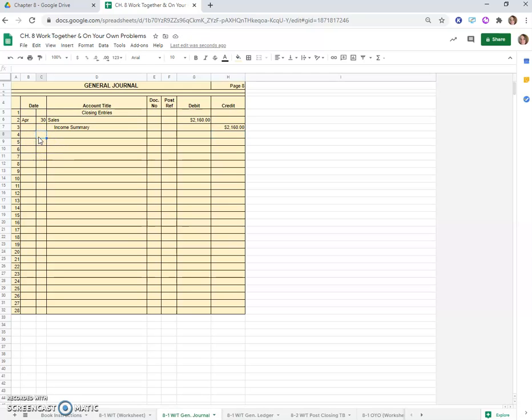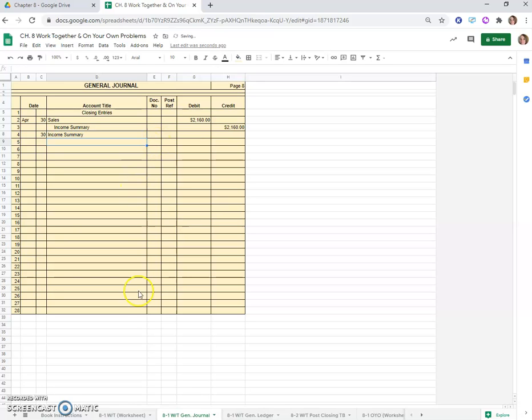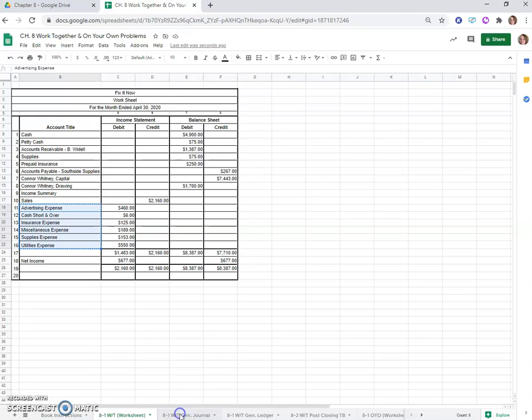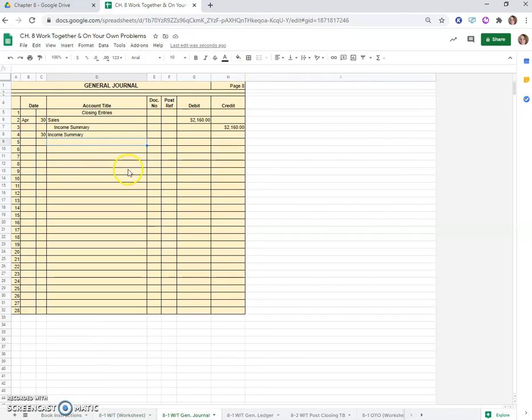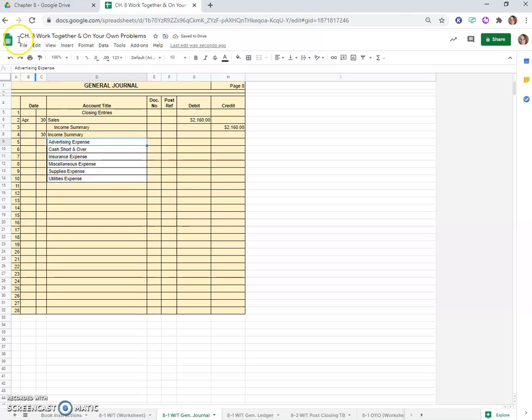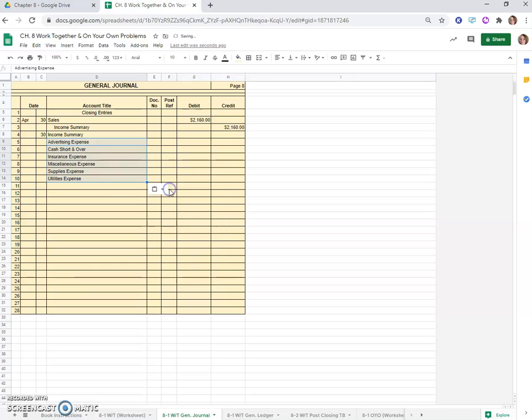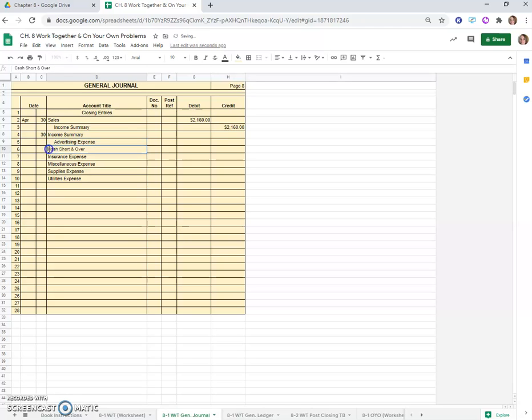Now we'll do another one. Our second entry is to close income statement accounts with debit balances, so first our debit will have to be income summary and our credit will be to all of the accounts that are on the income statement with a debit balance, which is every expense. We'll just copy these expenses and paste them in.